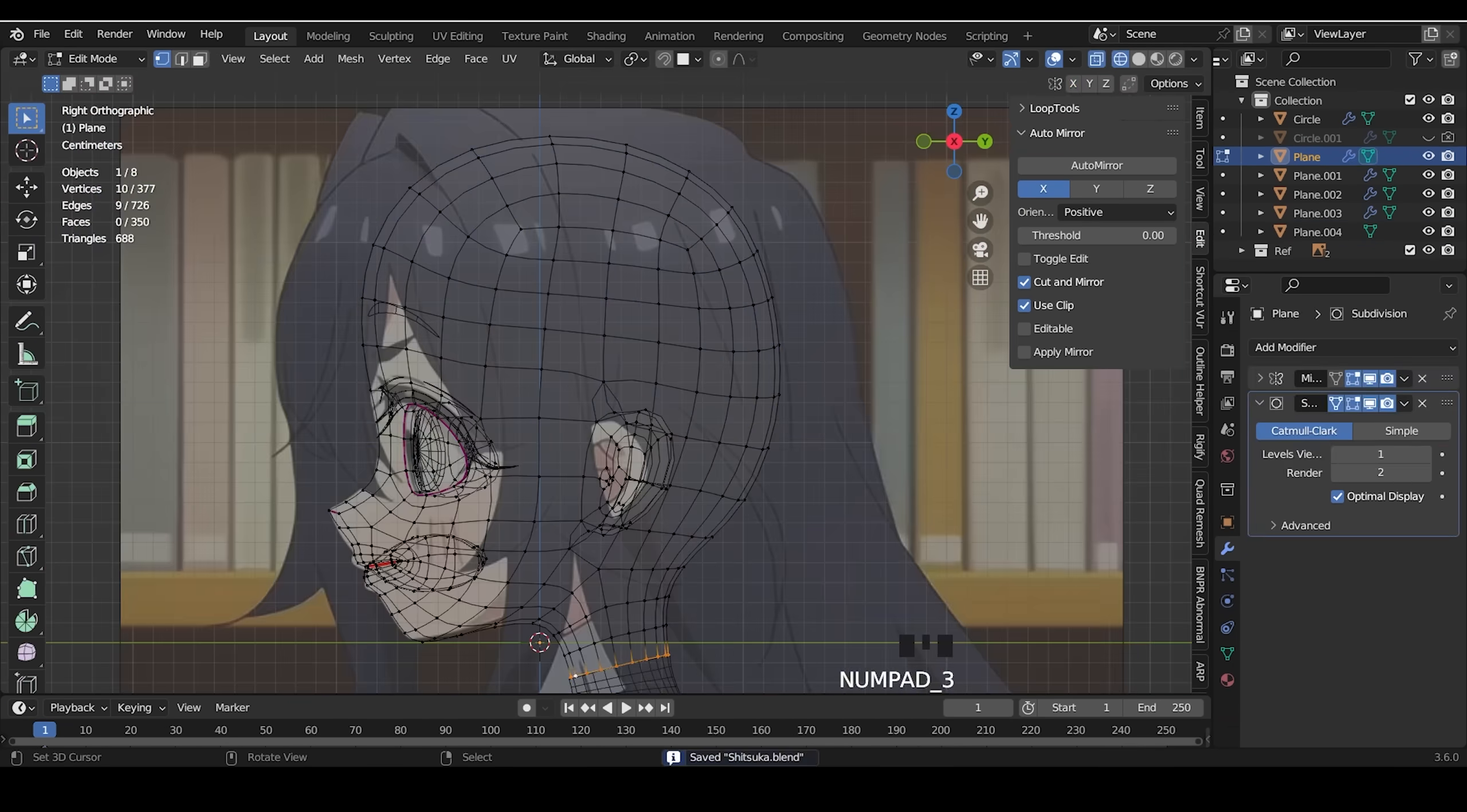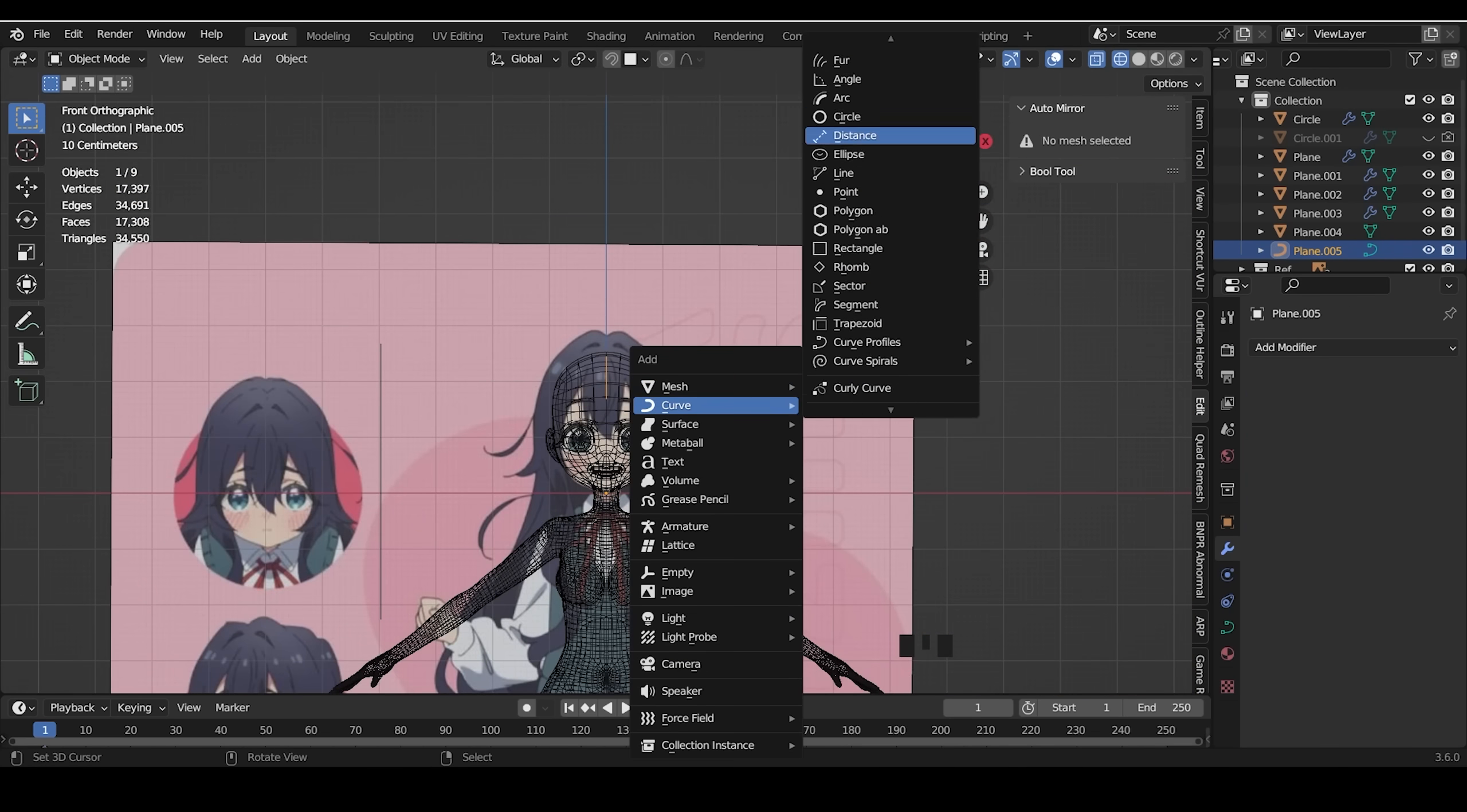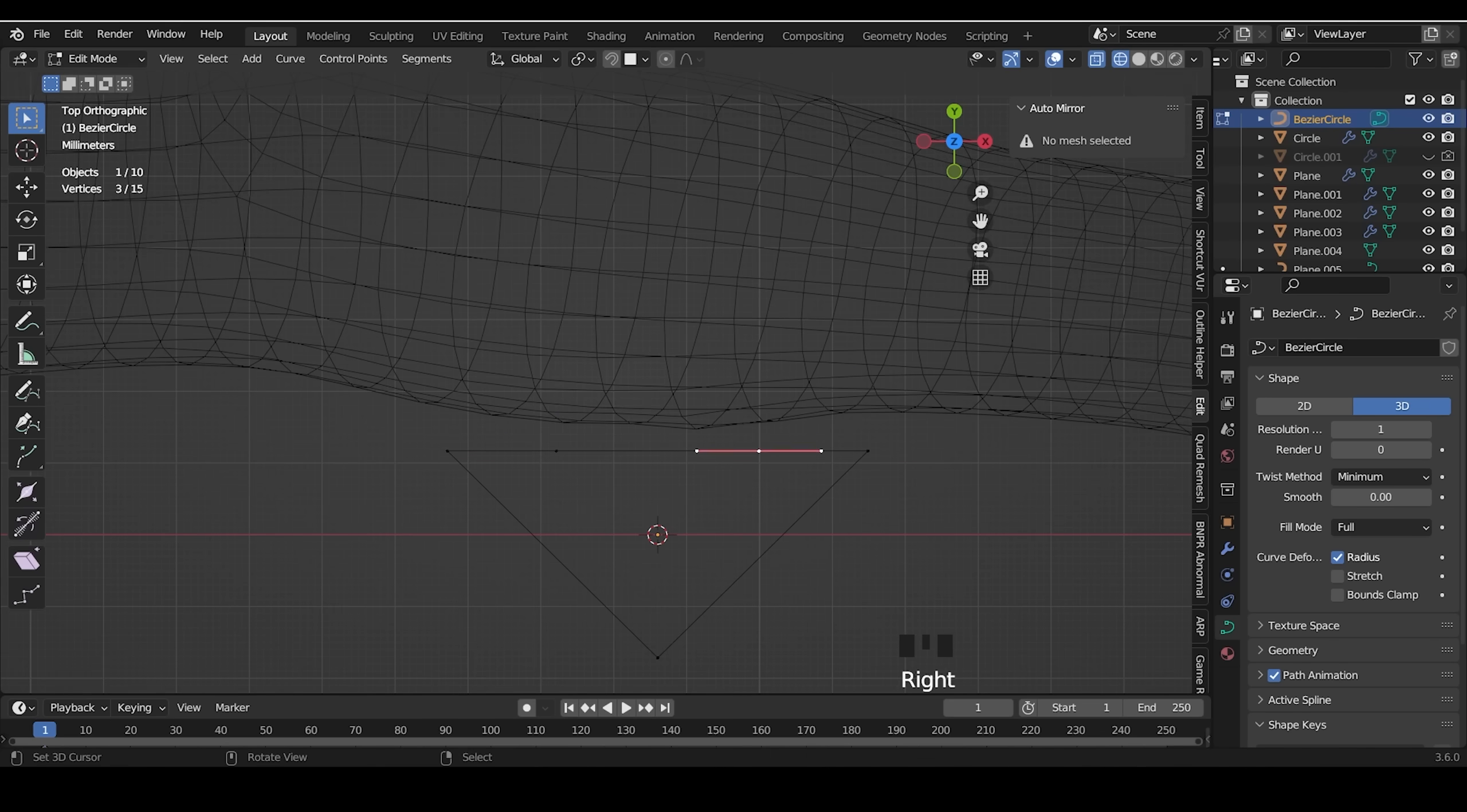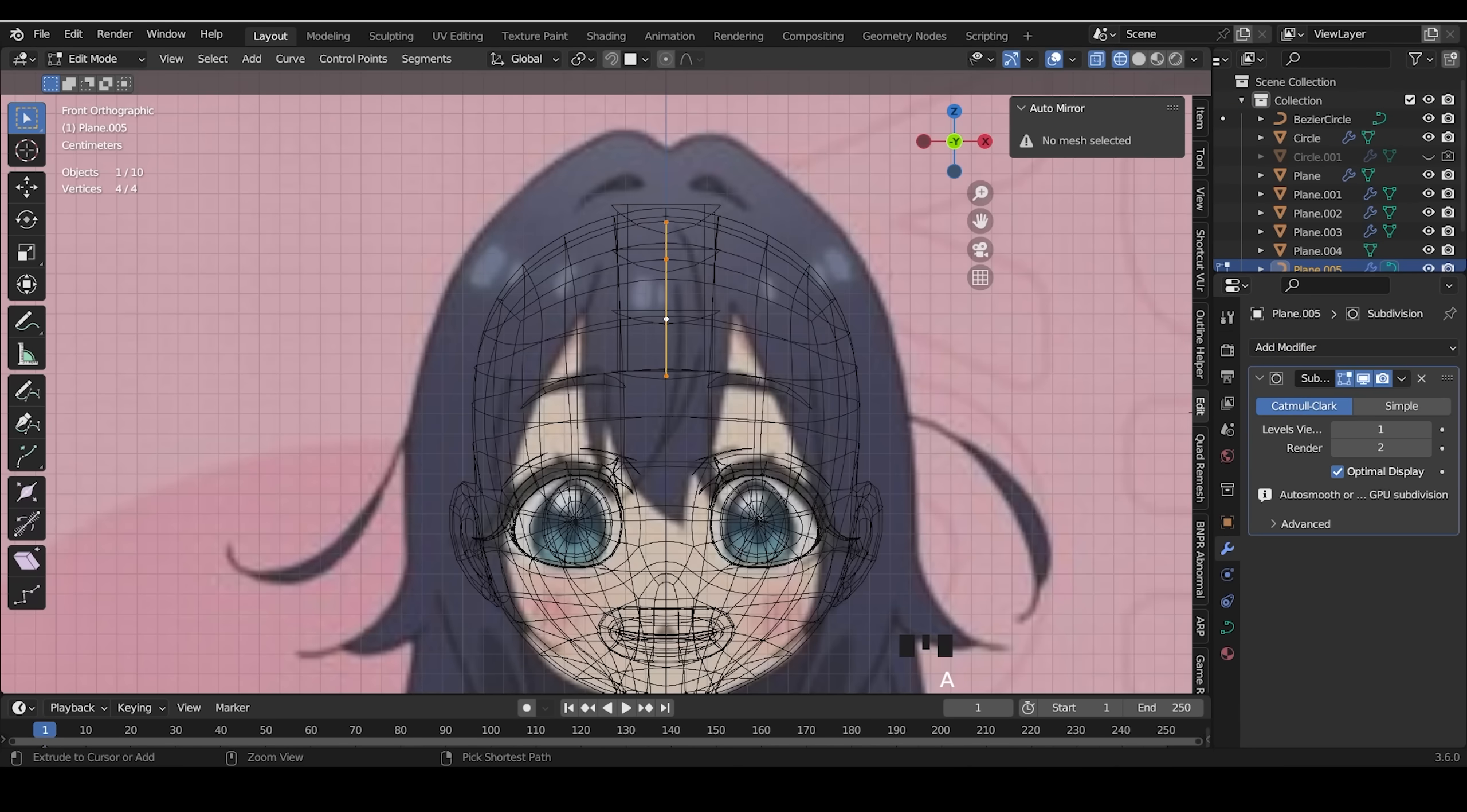To make things quick, I duplicate the vertices and convert to the curve. I add the circle curve and reduce the resolution to use as geometry for the hair.